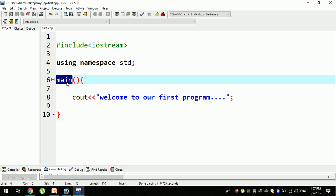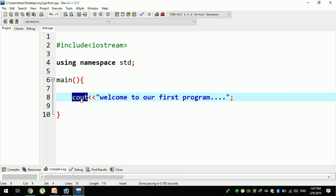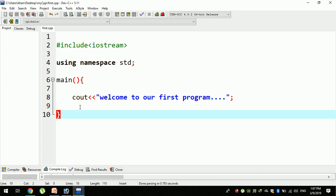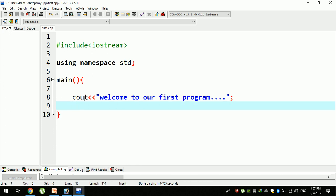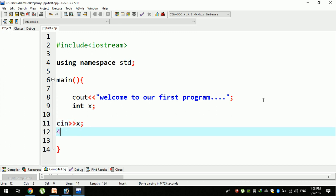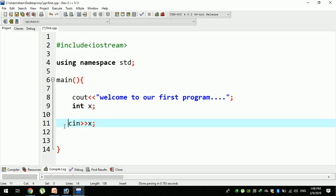In this program, the main function is starting. The keywords are responsible for the output. The cout and cin functions handle input and output operations, and these can include the input-output stream details.